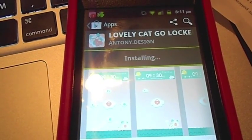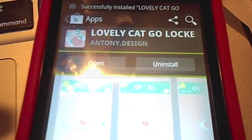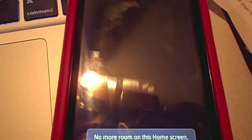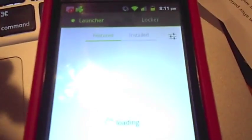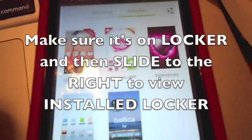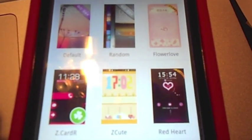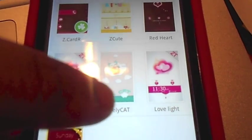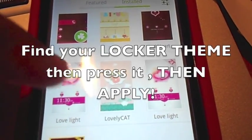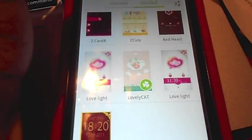This one shouldn't take as long as the launcher did because it's not that big of a deal. After it installs, you just press open. Just wait a second. It'll take you back to the screen — make sure it's on locker. Then the only thing you have to do is slide it to the right and then install, like how I showed you in the beginning. Then press the one that you just installed, check it out, and then press apply.